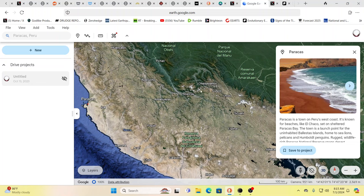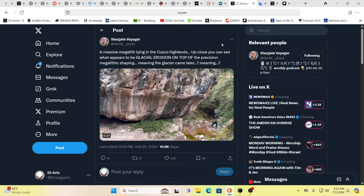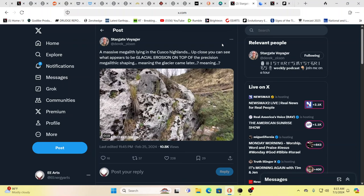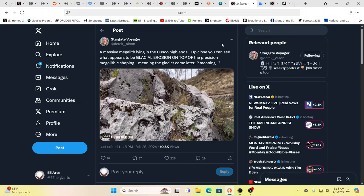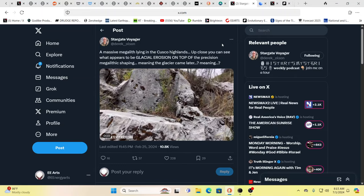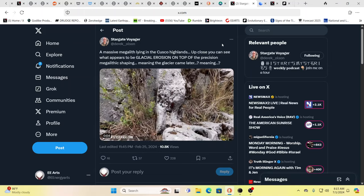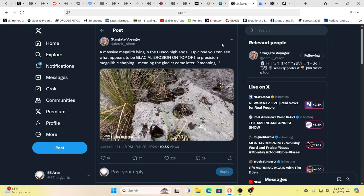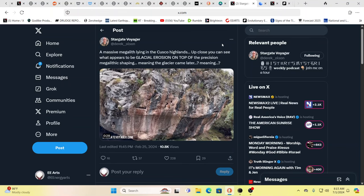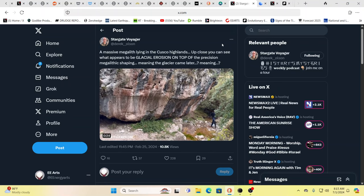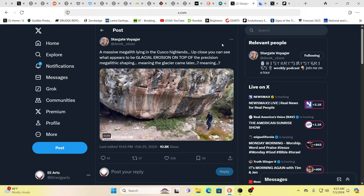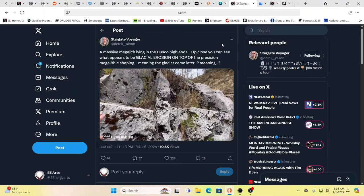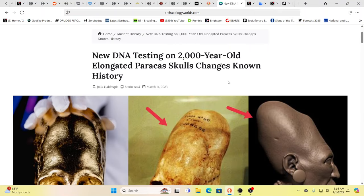Head inland and over here you have Ollantaytambo and Cusco. So there's loaded with megaliths in these areas. There's so much. And I don't even think we've really, we're just looking at the tip of the iceberg, so to speak. This is a massive megalith lying in the Cusco highlands. Up close, you can see what appears to be glacial erosion on top of the precision megalithic shaping. The glacier came by down there. Hmm. How did this get there? Very curious. You know, our history is not what we've been told. It's not even close to what we've been told. And the abilities of the beings that have lived on the planet have varied with the different yugas. The farther back in time, when we look at all these megalithic structures, the farther back you go, the more advanced they are.